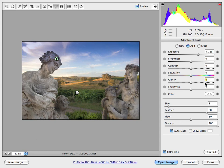Alright, there you have it. The adjustment brush in Photoshop CS4 and Camera Raw.